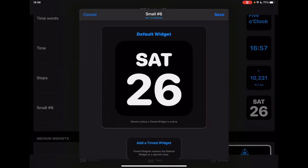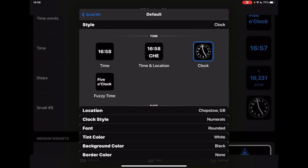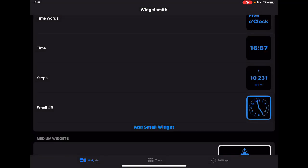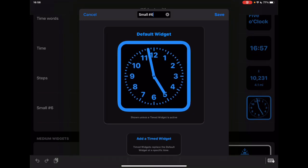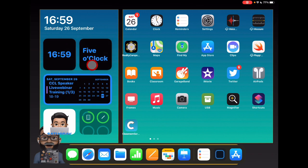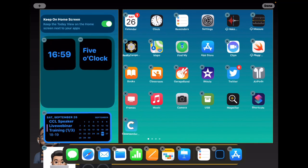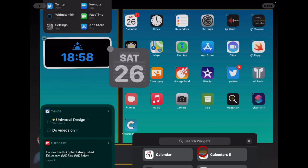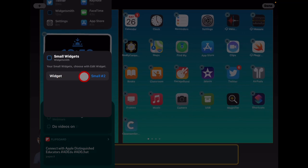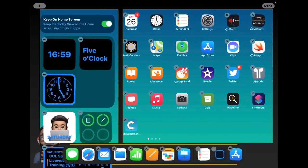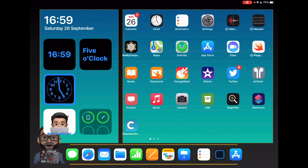Let me redo that — set the border color to blue again, and this time save it. I'll rename it from 'small hashtag six' to 'analog' and tap Save. Now back on the home screen, I'll tap and hold to make it jiggle, find WidgetSmith, choose the small widget, and tap Add. I tap the widget itself to select my analog one, tap anywhere on screen, and it changes to the analog clock. I can then drag it alongside the other clock widgets.